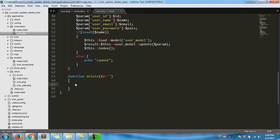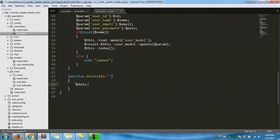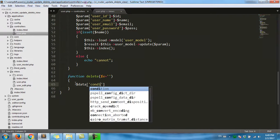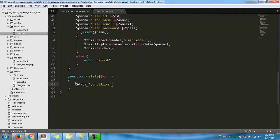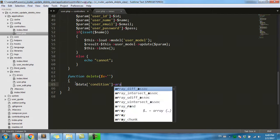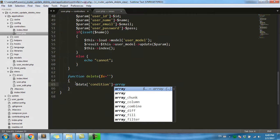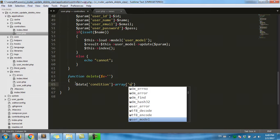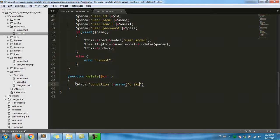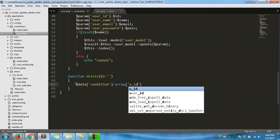Step: data equal condition, condition function equal array. User ID, ID, ID.